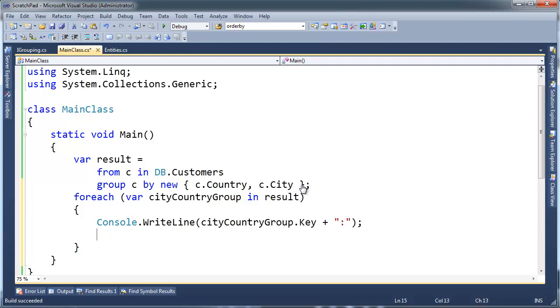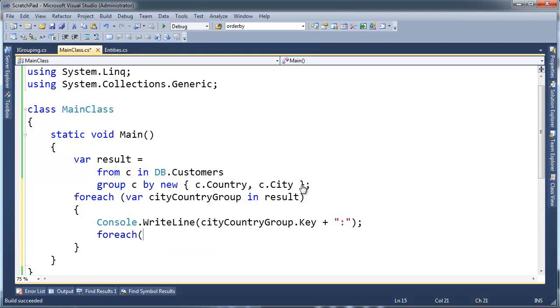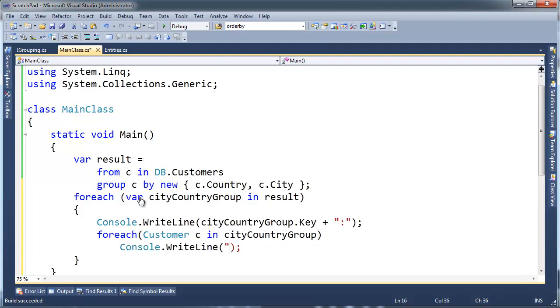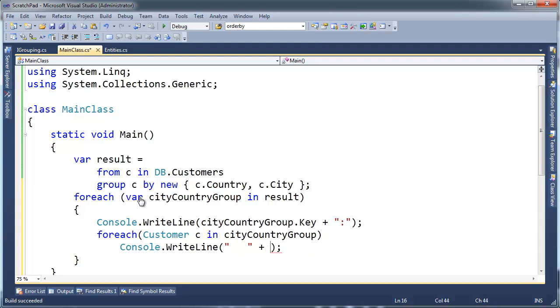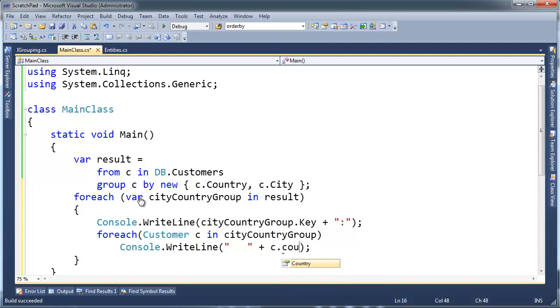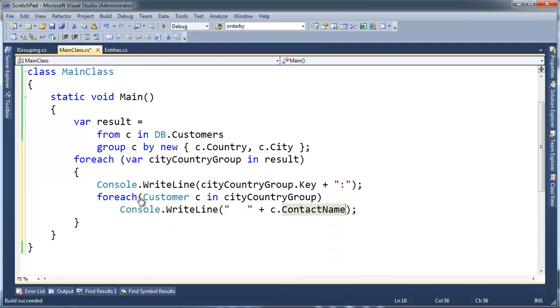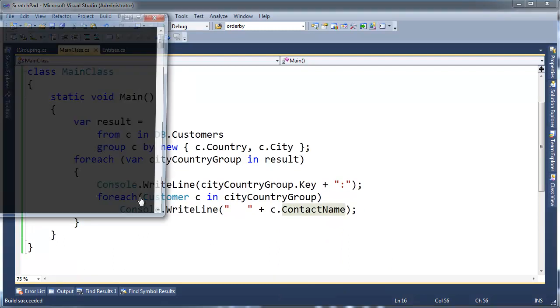And then I'm going to say console write line, or no, no, no. We need to iterate now over all the customers in each group. Just like we did in a previous video when we grouped by country. So for each customer c in the city country group, console write line, I'm going to put some spaces out here, plus c dot, let's do contact name. That's nice and clean.